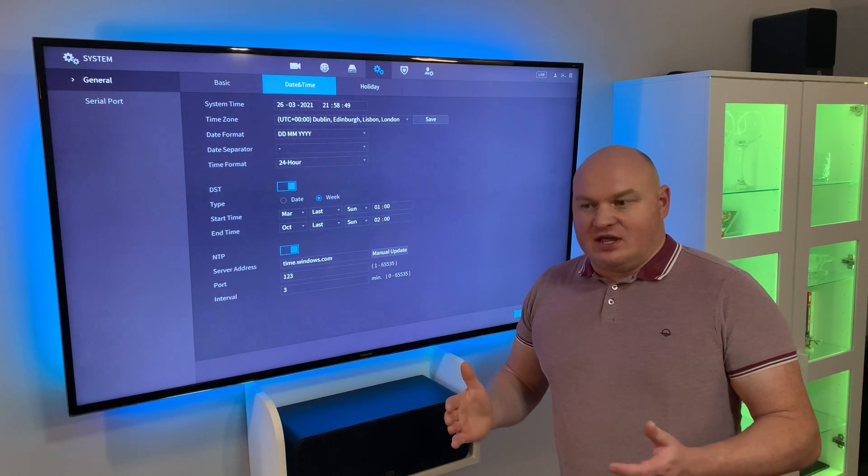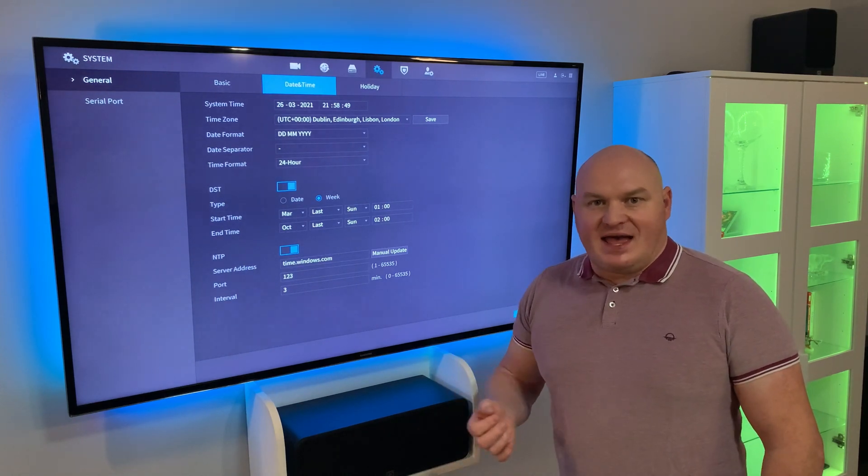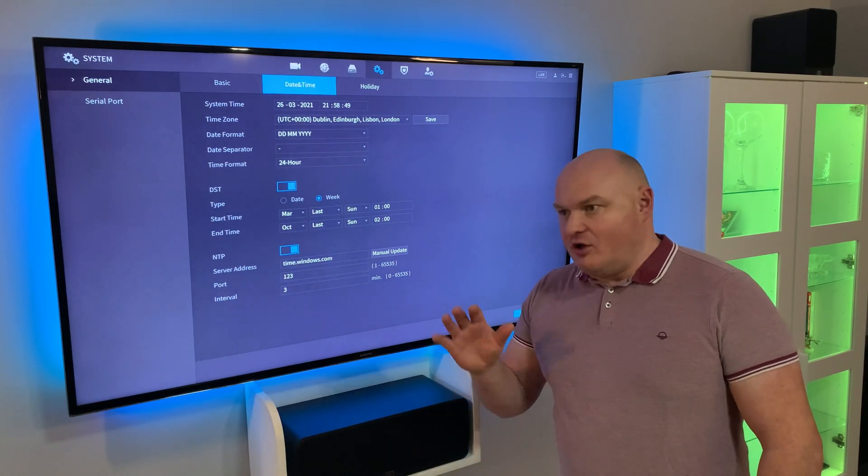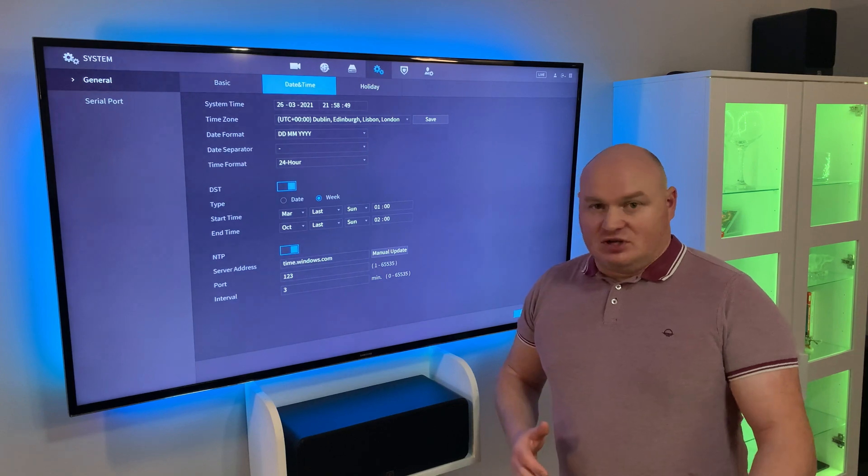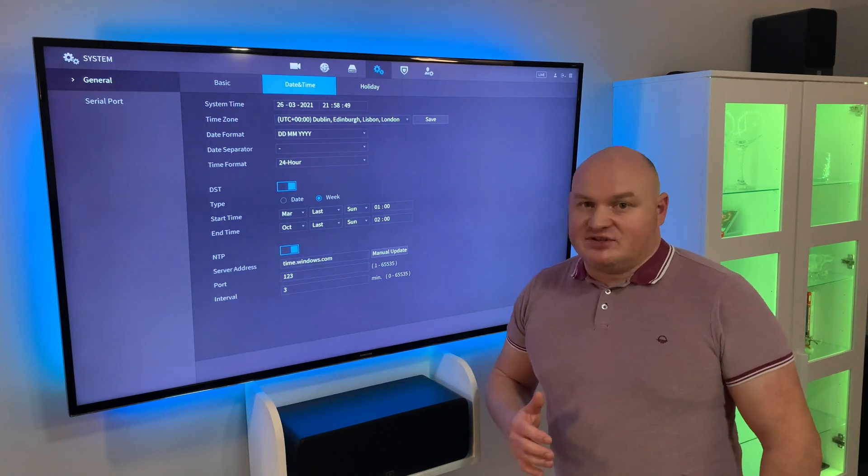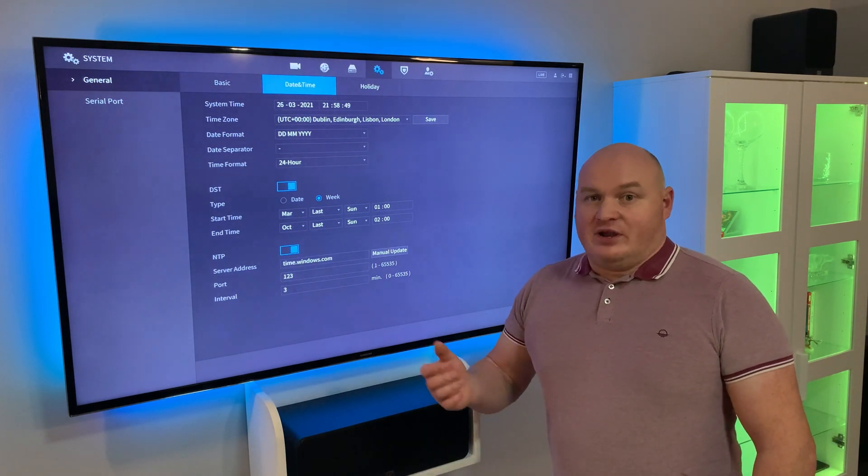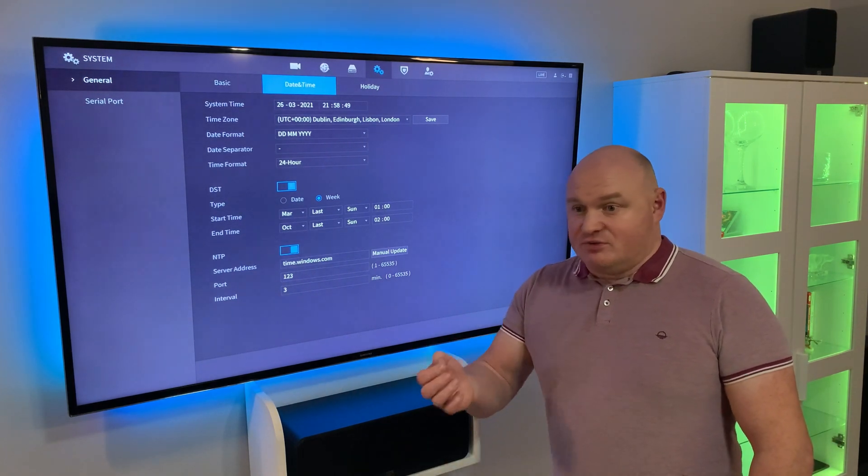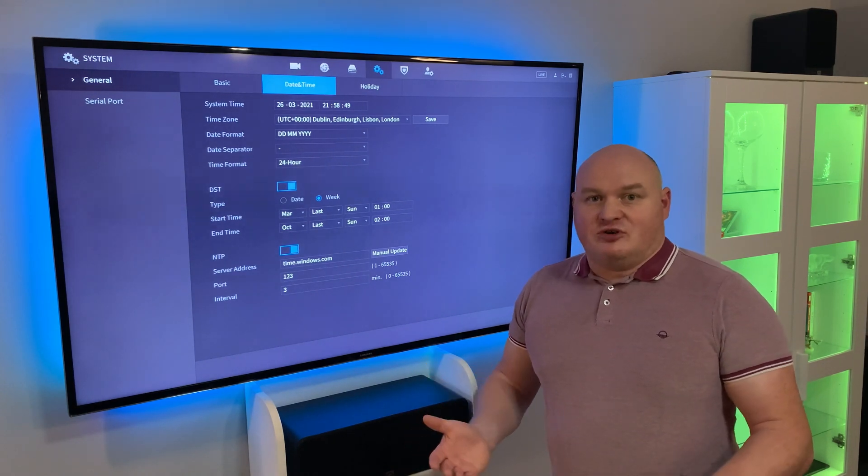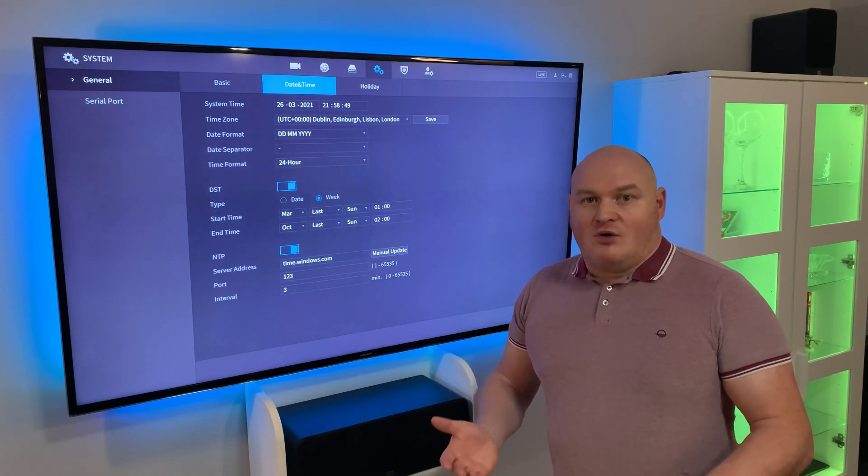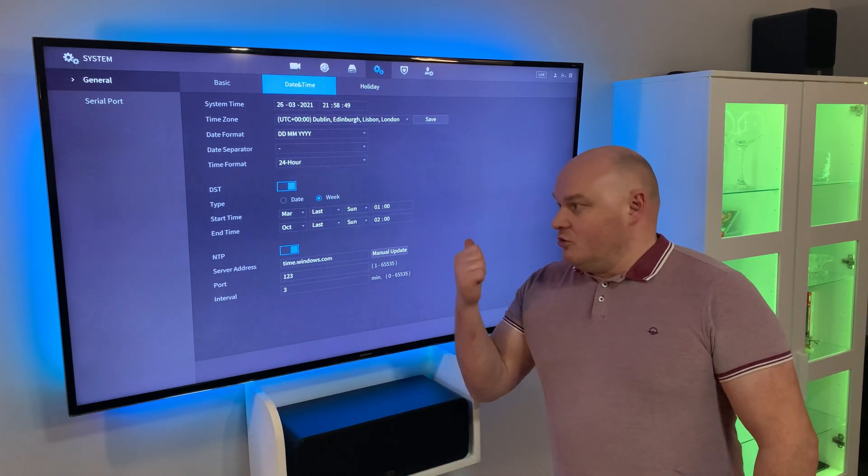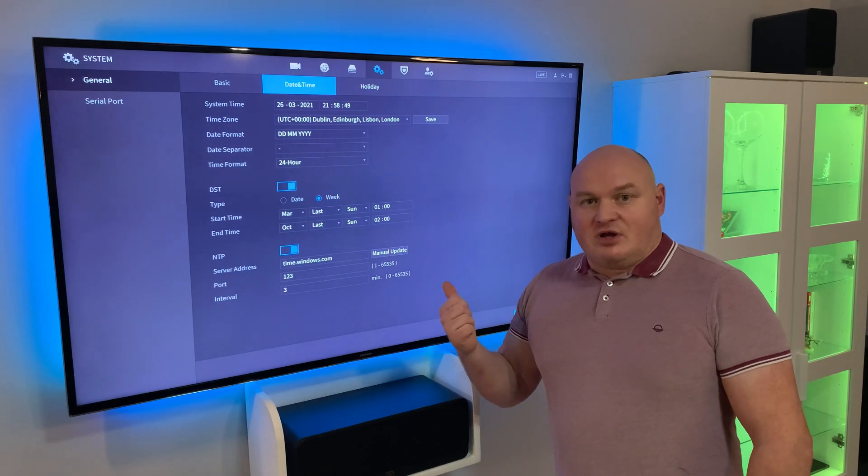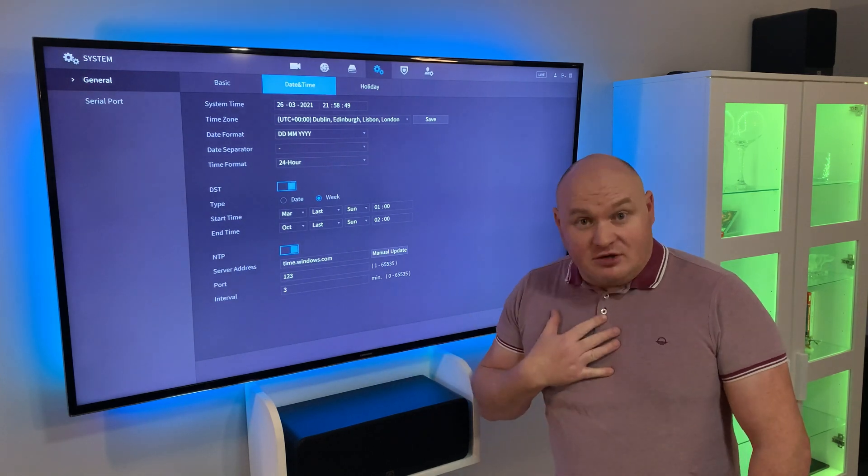All of us in the industry have been burned by that issue when your NVR is out of time. Some of you probably have excellent stories about how you submitted evidence and it didn't hold up based on a one-hour time differential. The settings we're going to show you here are, as far as I'm concerned, mandatory for every Dahua network video recorder.